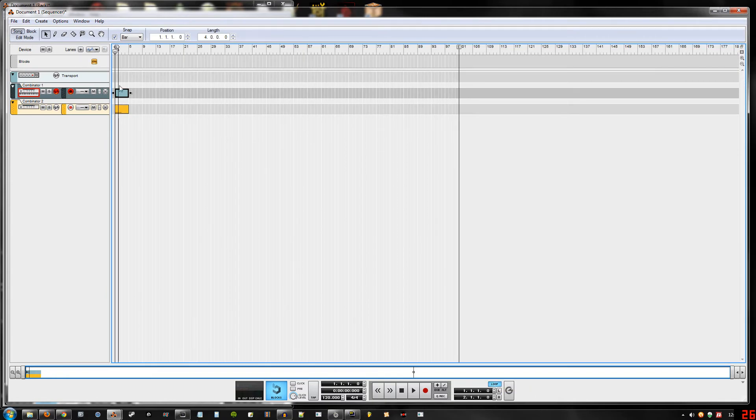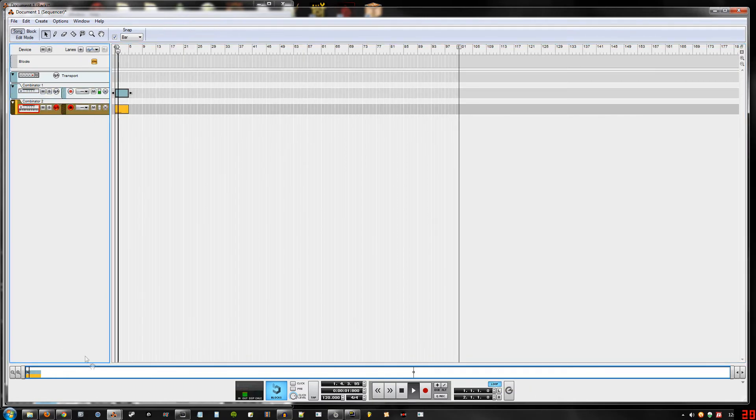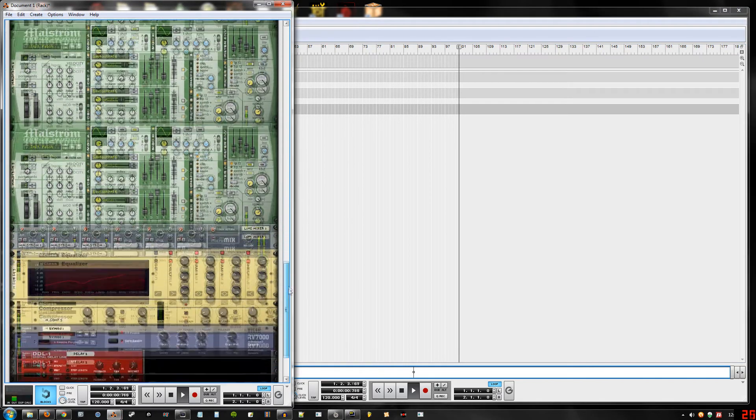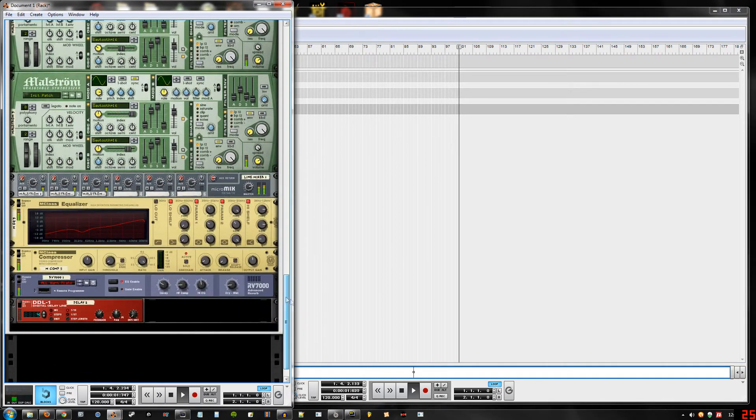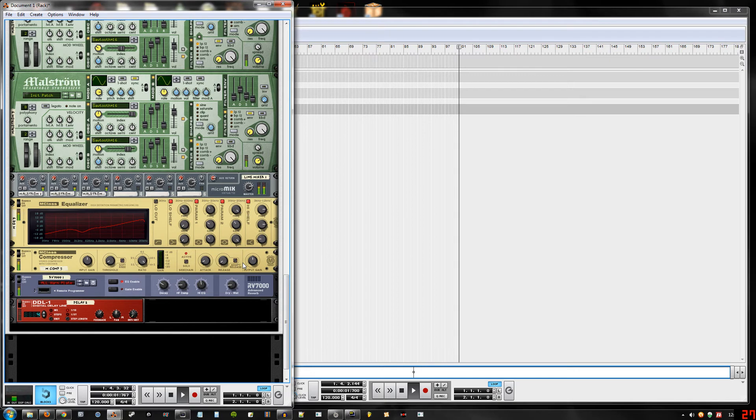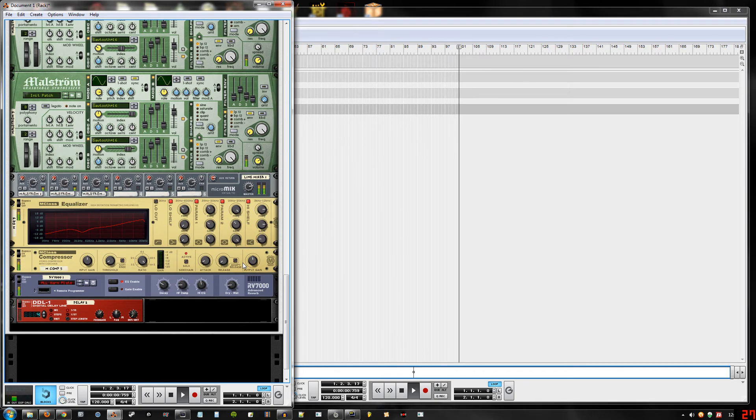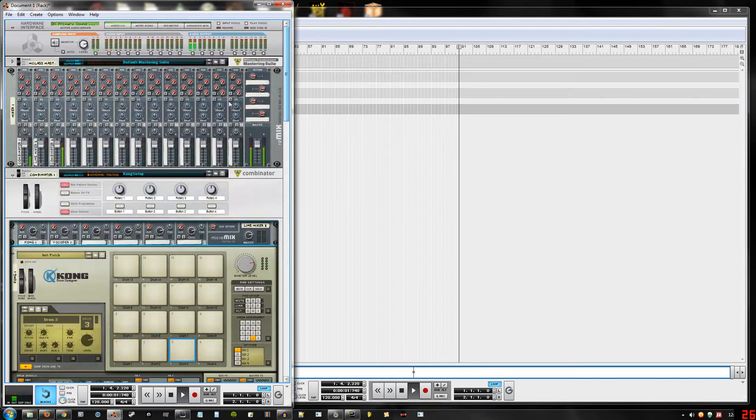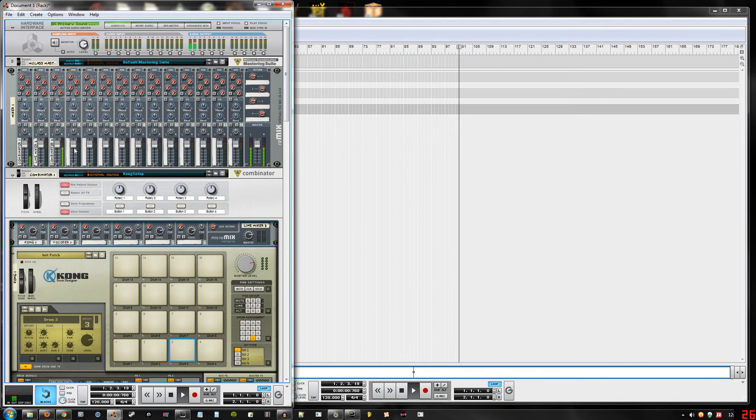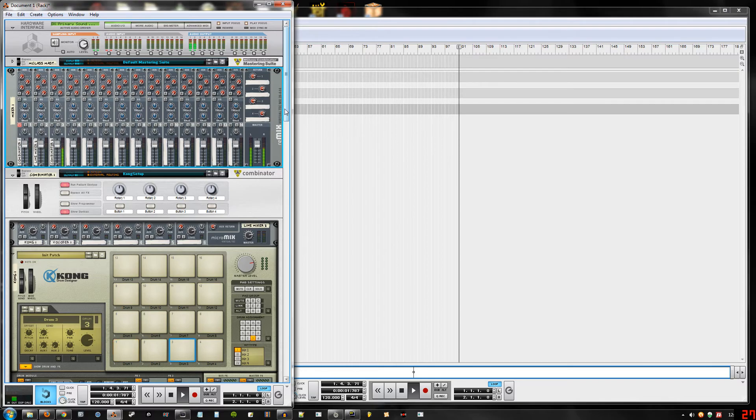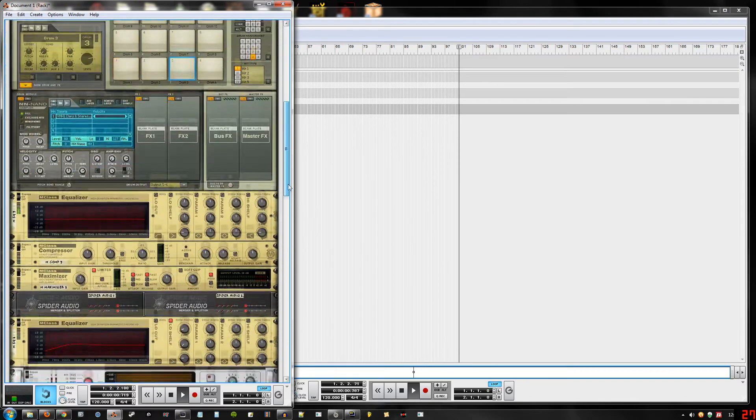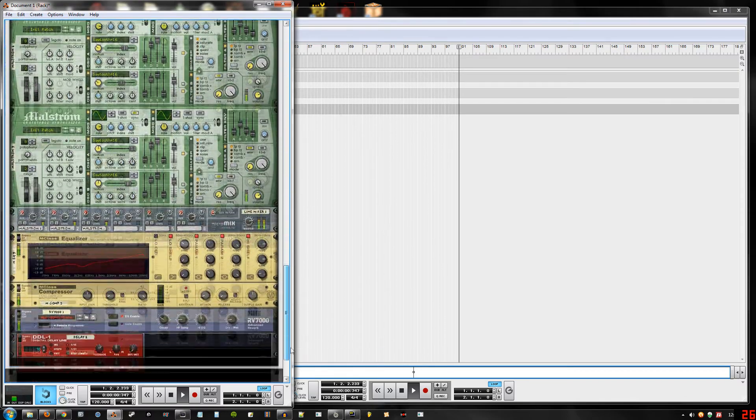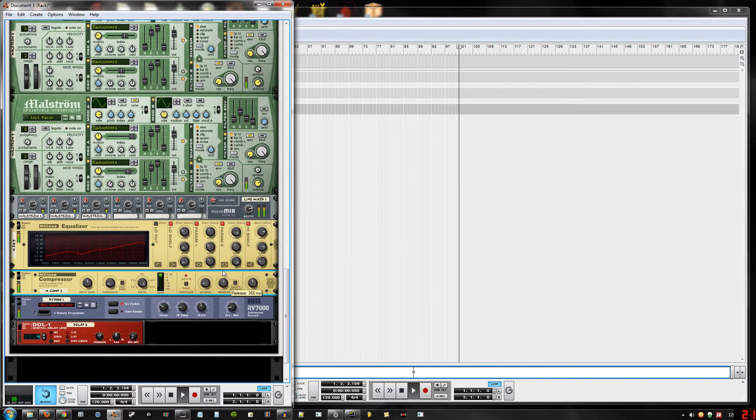Let's turn on looping. Okay, should be working just fine. Sounds kind of crummy right now. Let's mute this so we can hear the effect. Sounds pretty good.